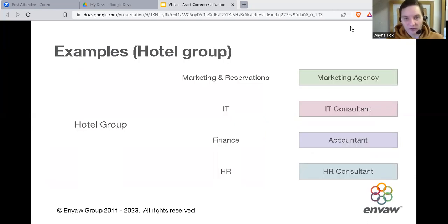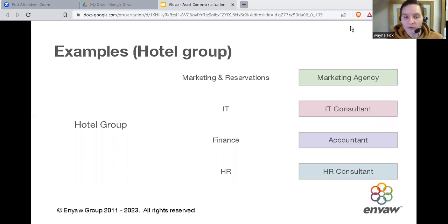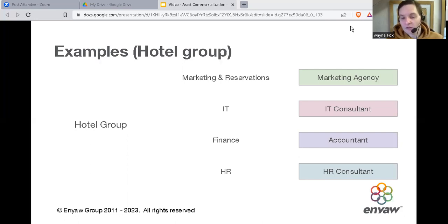Let me talk about some real-world examples. The first is a hotel group we were previously involved with. That business employed various staff including marketing, reservations, IT, finance, and HR. The business was sold to a larger group, and at the same time the people involved decided to use this model — they set up new businesses each providing the various services to the acquiring group, and later to other hotel businesses. They chose to do that because otherwise they'd have been made redundant. Instead, they agreed to provide these services as needed, and then longer term aimed to sell the same services to other businesses.